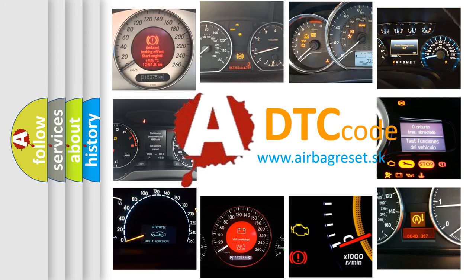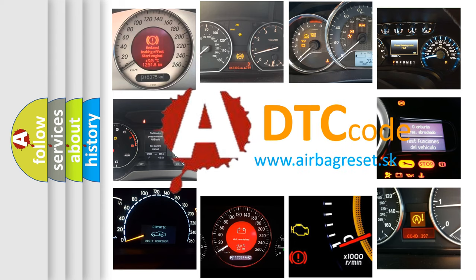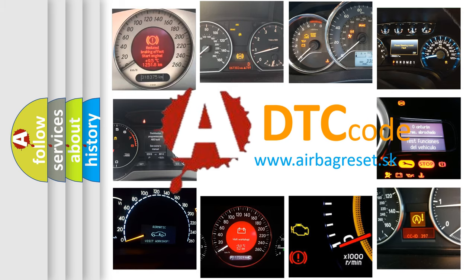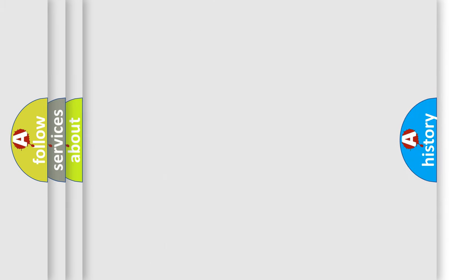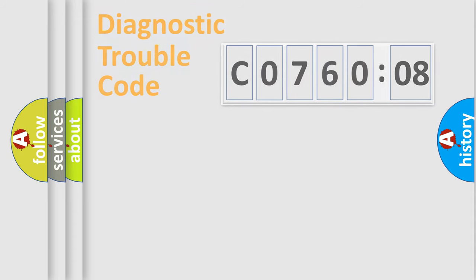What does C0760:08 mean, or how to correct this fault? Today we will find answers to these questions together.